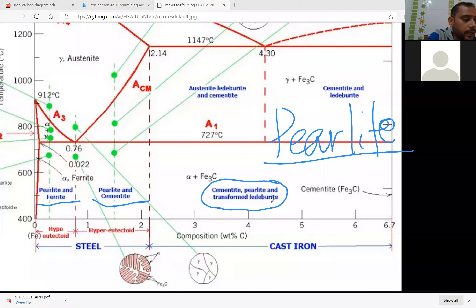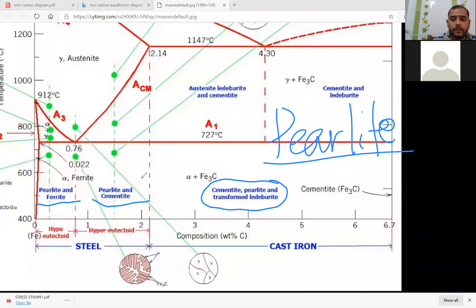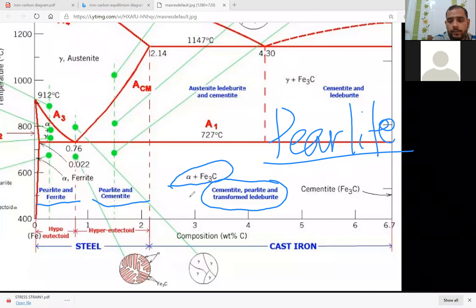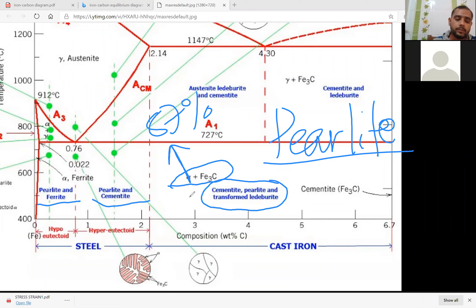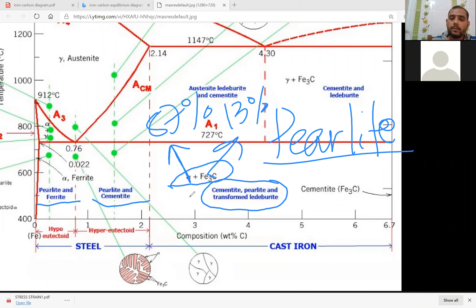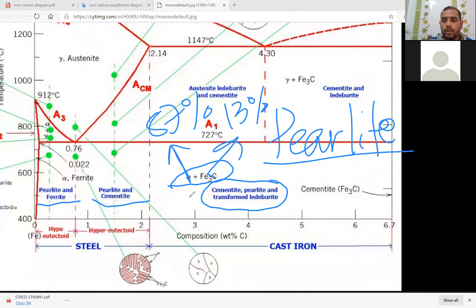What is pearlite? Pearlite is nothing but a mechanical mixture of 87% ferrite and 13% cementite (Fe3C). In pearlite, 87% is alpha ferrite and 13% is cementite. And what is the microstructure of pearlite? The pearlite is a lamellar microstructure — lamellar means layer by layer — one layer of alpha ferrite, another layer of cementite.